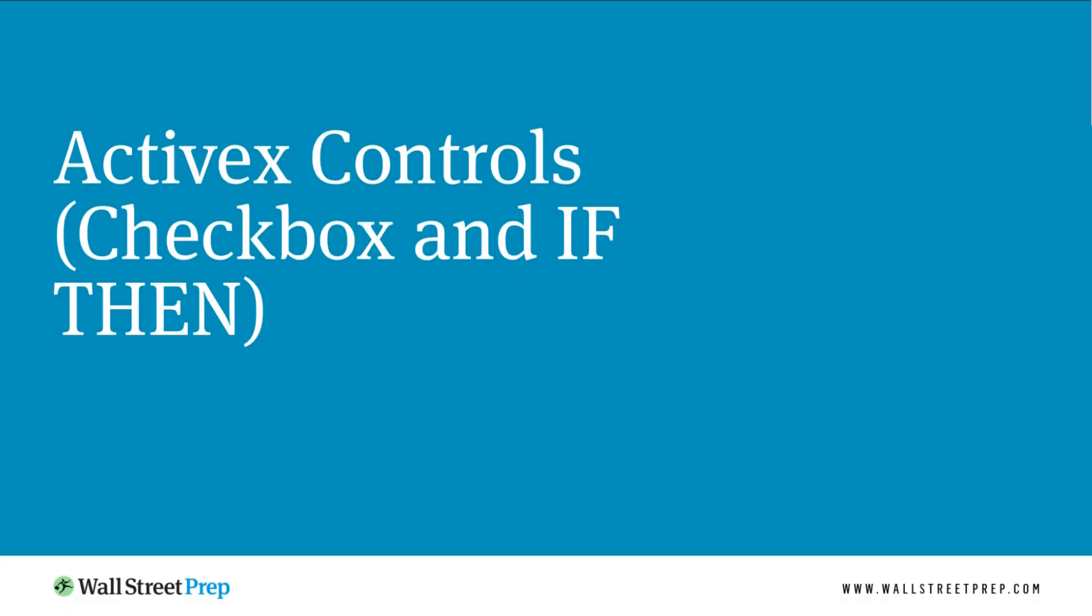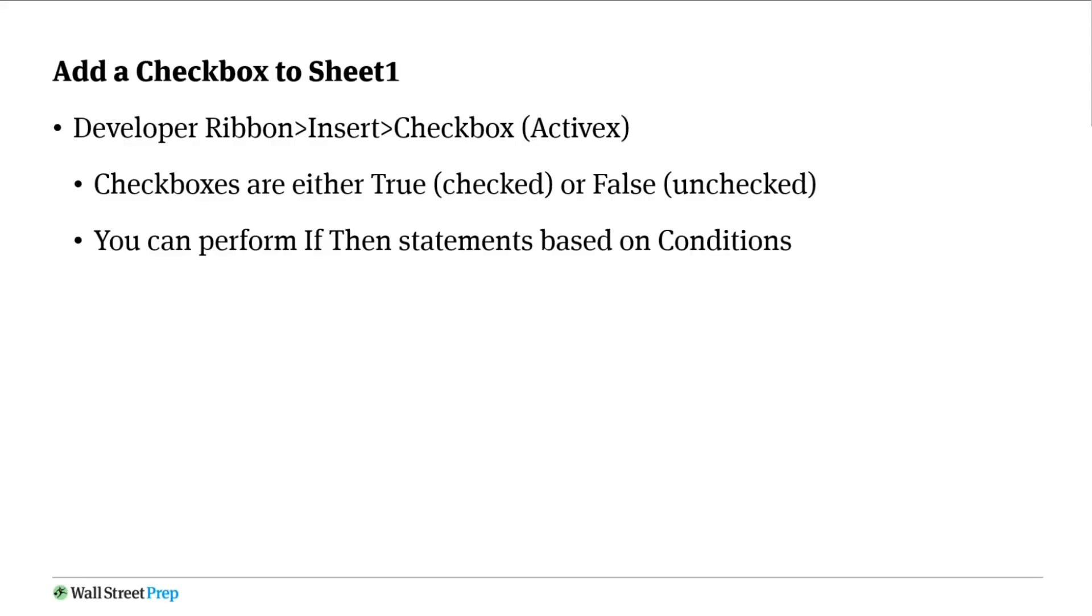The next thing we're going to work on is talking about using a checkbox and using an if-then statement, so we're going to combine those two informations in one lecture. We're going to add a checkbox to one of our worksheets. Same deal, you're going to go to the developer ribbon, insert checkbox.